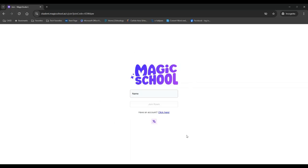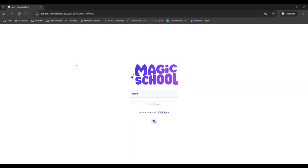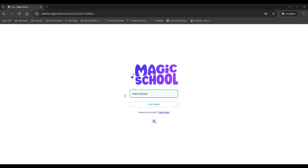So this is what it's going to look like for your students. I dropped the code in here that my teacher provided for me in Schoology. I type my name in. I would definitely recommend having your students use first and last names. You can very clearly see who each response is coming from because on the teacher side, after I do this, I will show you what this looks like. And then I just hit join room.